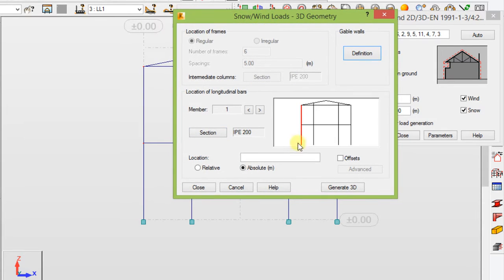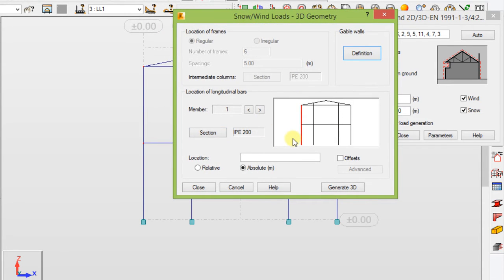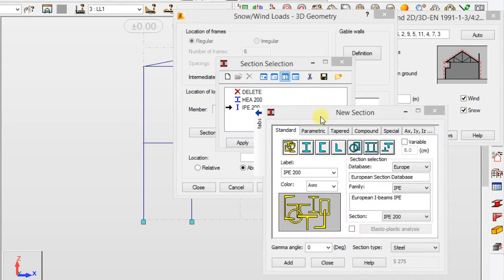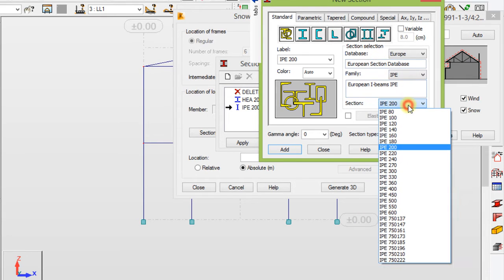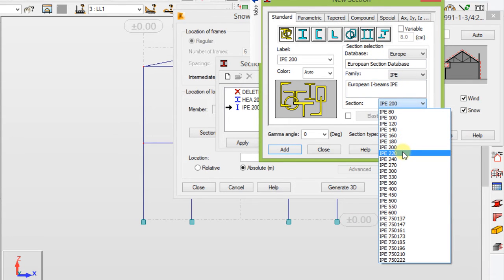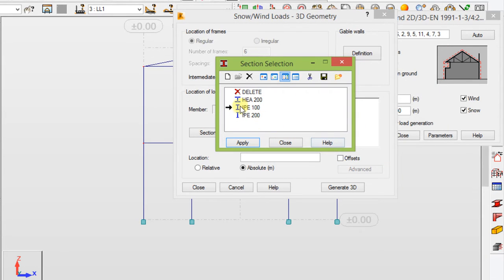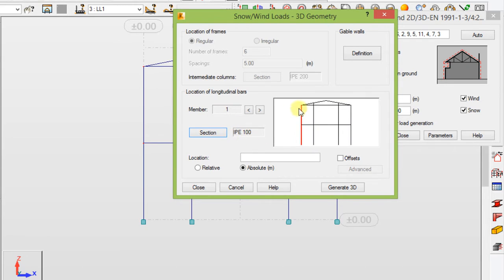Just follow what I do and I will explain more afterwards. Set the section — click 'Make New' and choose IP 100, then Add and Close, and choose it, Apply, OK. What I'm doing is specifying our rafters and purlins, and I'm going to use IP 100 for that.